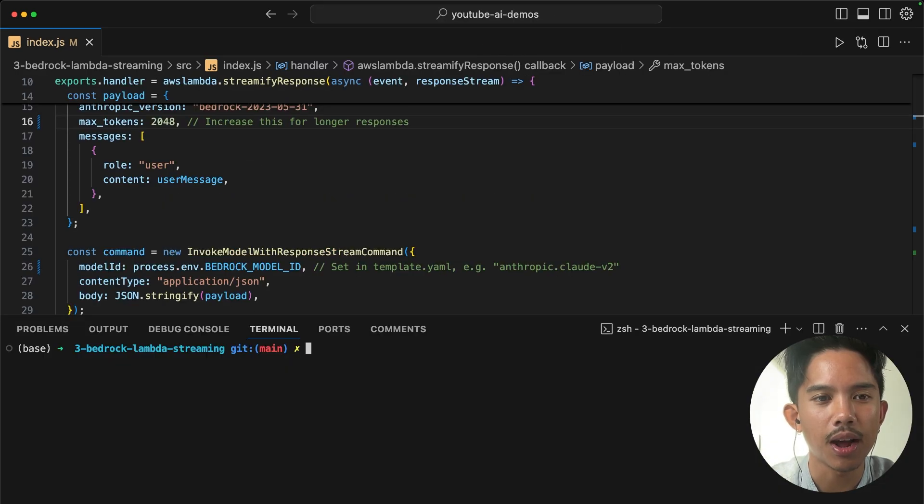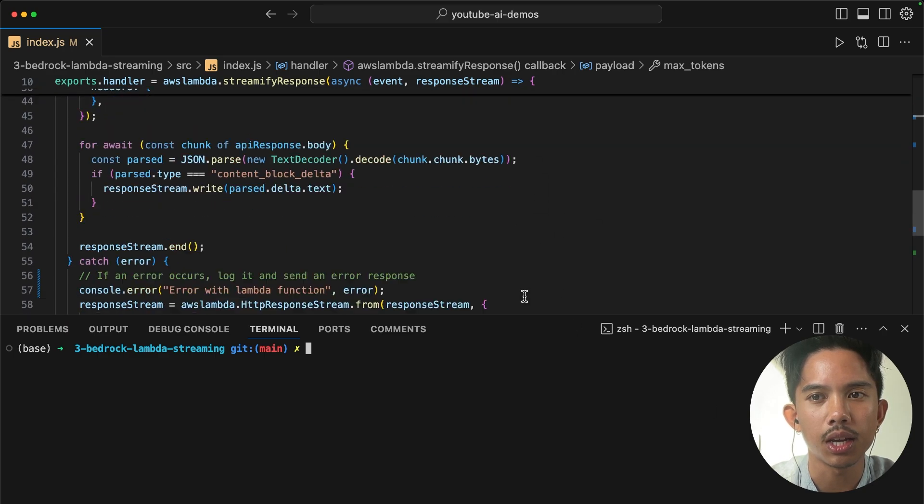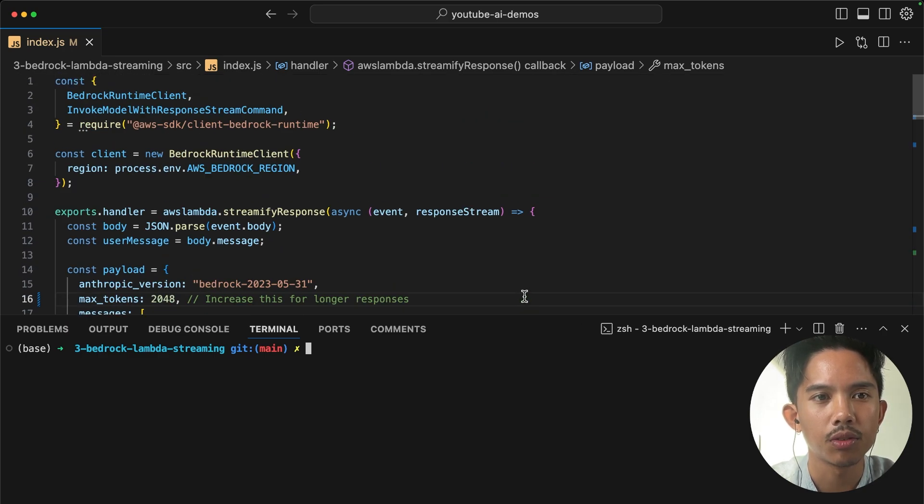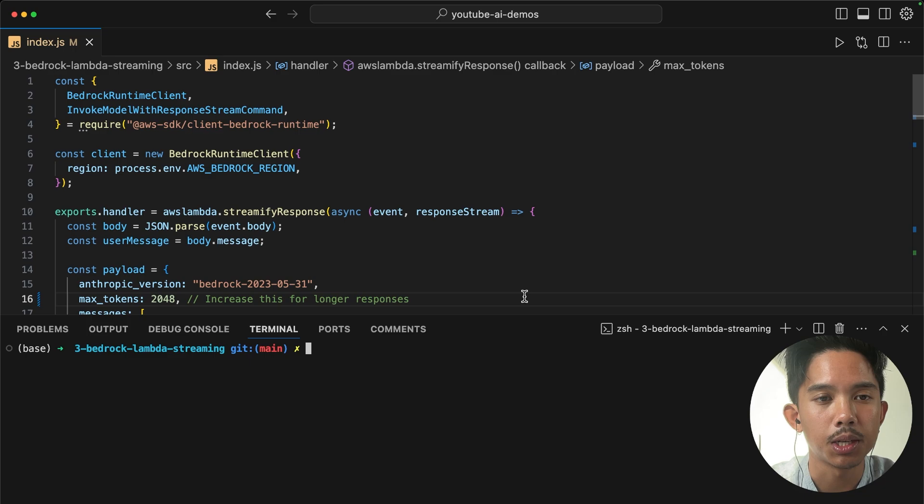Okay, so now that we've got our index.js file fully fleshed out, we can go ahead and deploy this Lambda function.